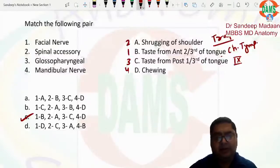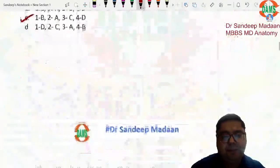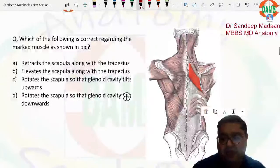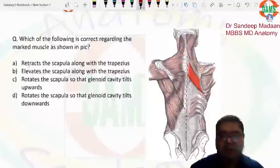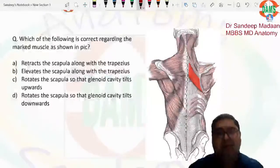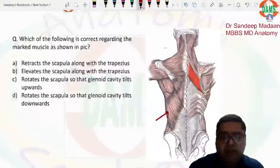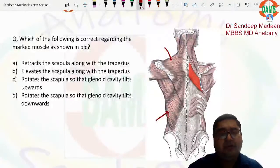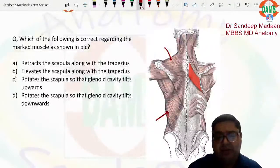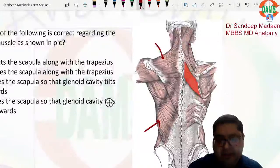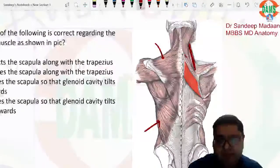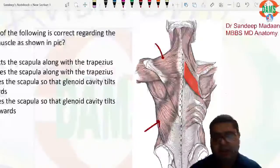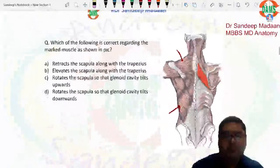The next question had a muscle marked — the rhomboideus major. When looking at the back, the two major superficial muscles are latissimus dorsi (lower) and trapezius (upper, trapezium-shaped). Deep to the trapezius we have levator scapulae, rhomboideus minor, and rhomboideus major. In this question, only rhomboideus major was marked.